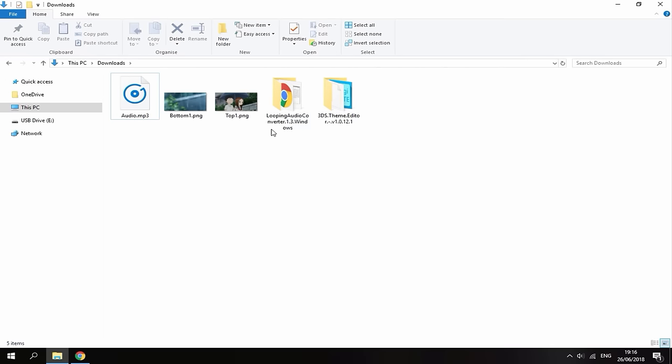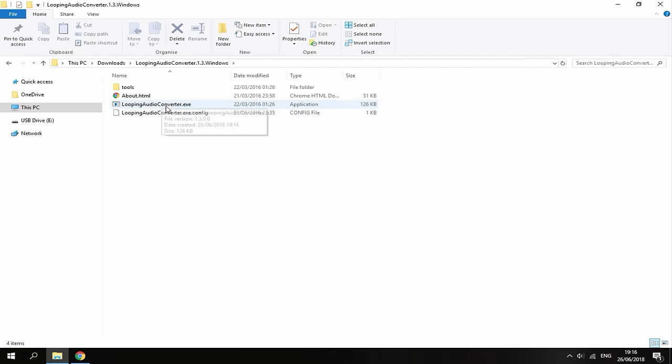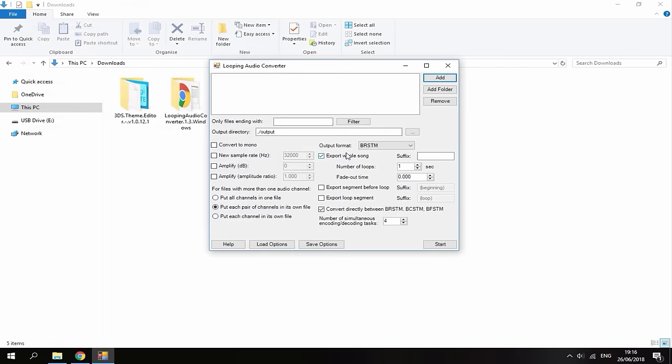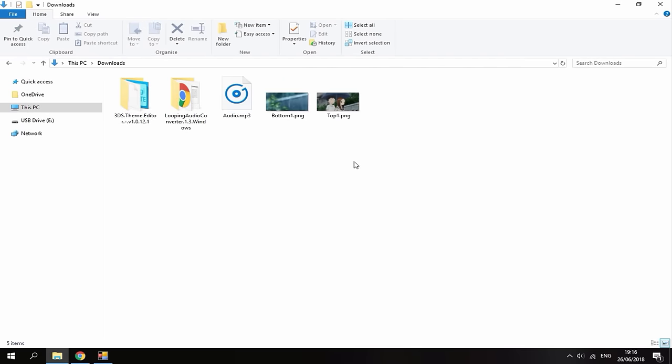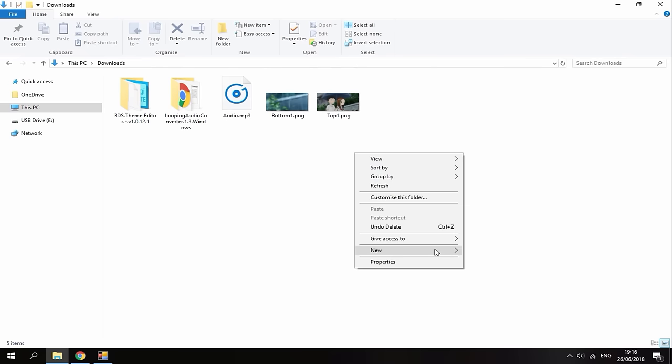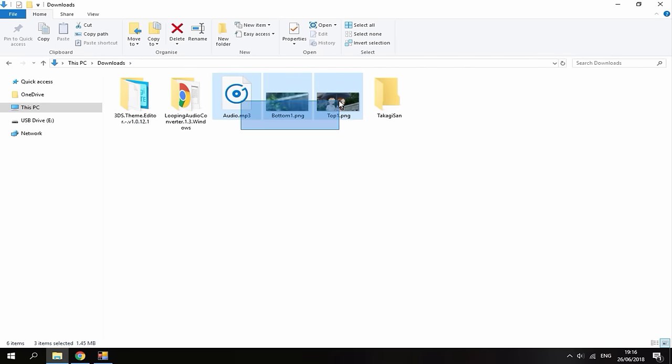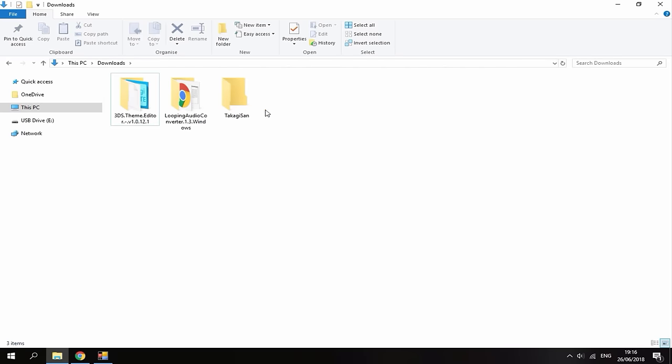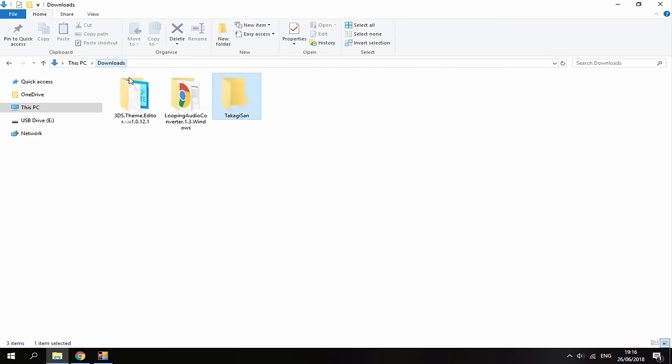And the first thing you want to do is open the looping audio converter. So go into the file and double click this program to run it. And the program is just going to look like this. But what you want to do in your downloads folder is just create a new file. And this is where you want to give it the name of your theme. So my theme is based off an anime so I'm just going to give it a name. Just like that. Give your theme a name. And what you want to do, you want to drag the audio and top image and bottom image into the folder.